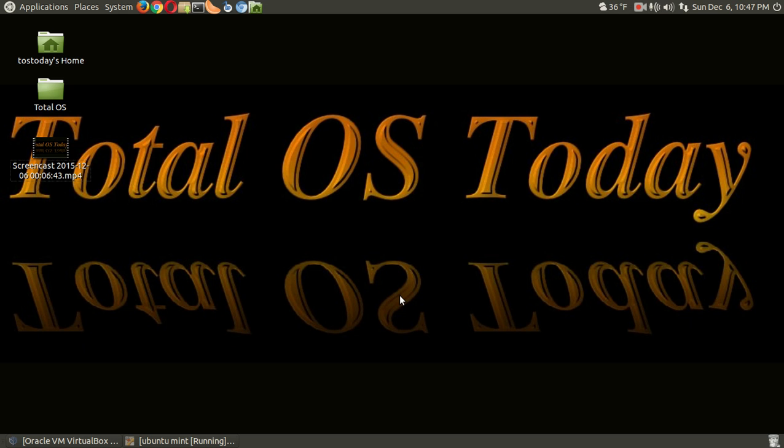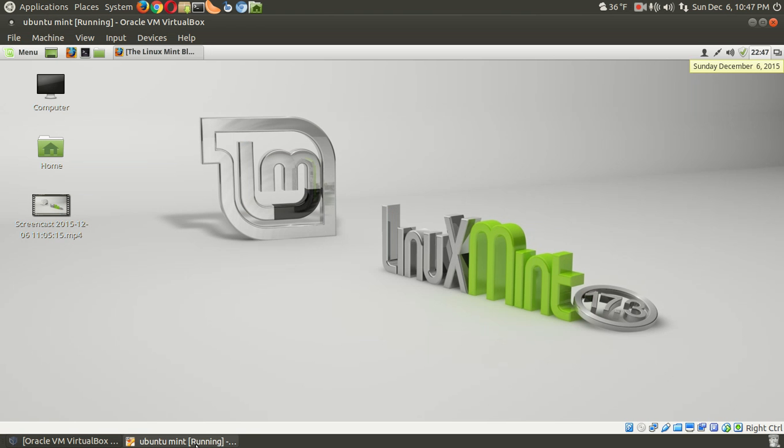Hello there and welcome back. We're going to take a quick look at the Linux Mint 17.3 Cinnamon Edition, codename Rosa. Brand new, running in a virtual box. Linux Mint has always run pretty good inside a virtual environment and it's perfectly safe and fine to test. So let's do it this way.